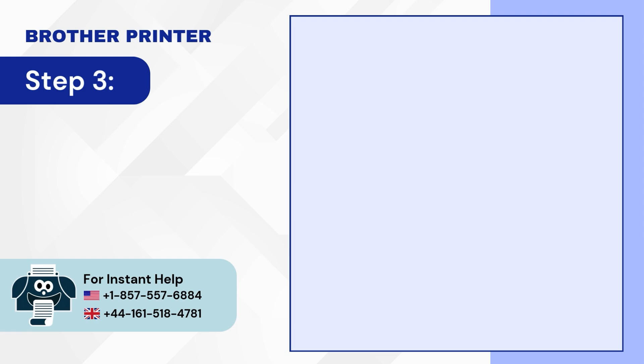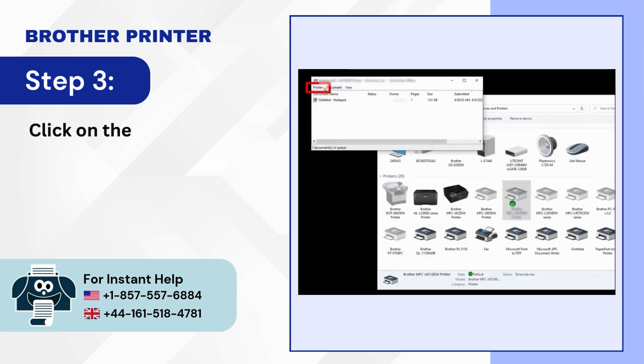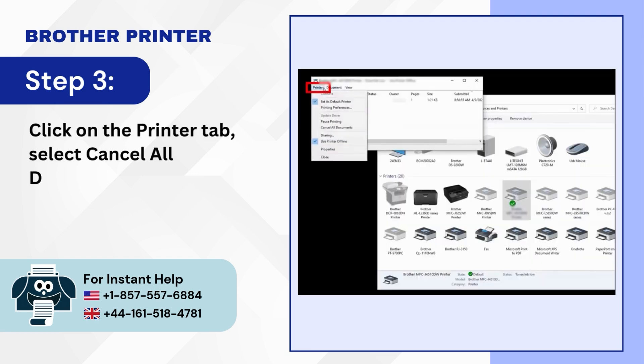Step 3: Click on the printer tab. Select cancel all documents. Then click on yes.